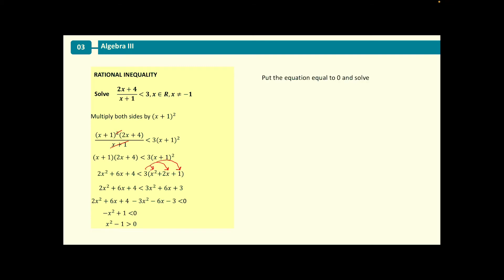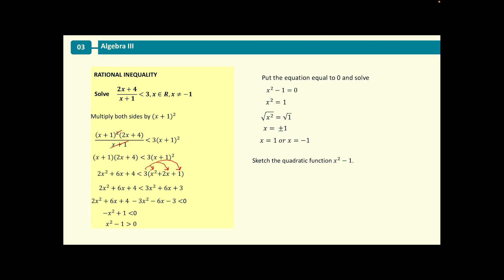We now have a quadratic inequality and we'll solve it the same way as previously. The first thing we need to do is set our equation equal to 0 and solve for the roots. So we have x squared minus 1 equals 0, which gives us x squared equals 1. Square rooting both sides, x is equal to plus or minus 1, meaning the roots are x equals 1 or x equals minus 1.